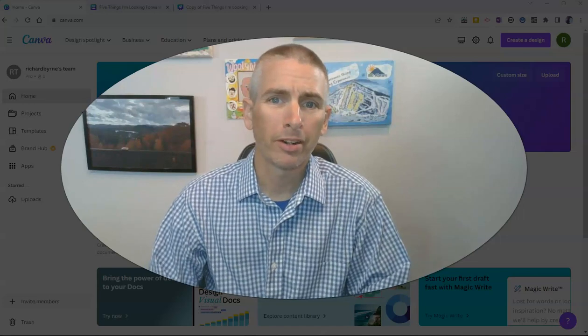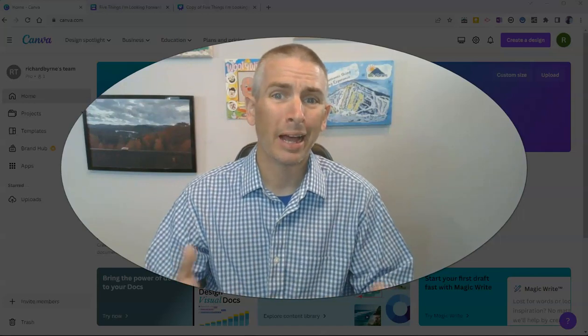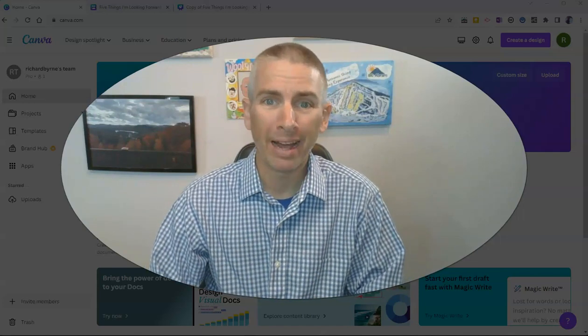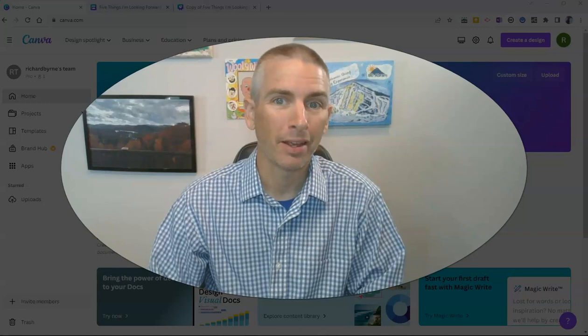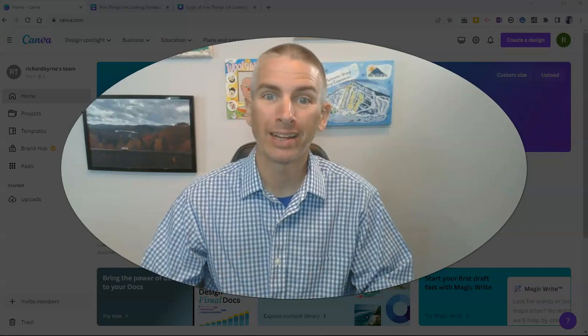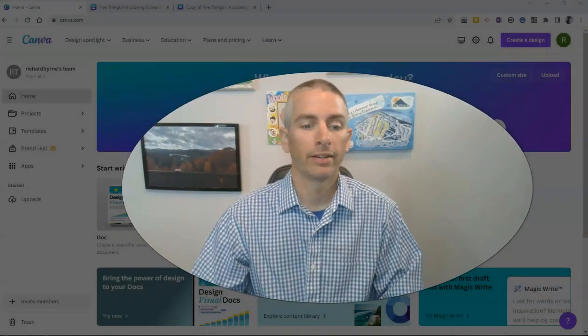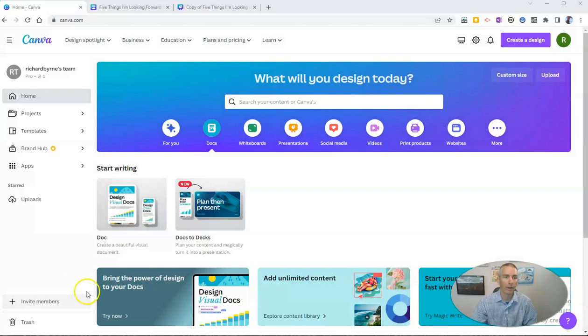Hi, I'm Richard Byrne. In this video, I'm going to show you how I magically made a presentation by writing a document. Let's go ahead and take a look at how I did this.